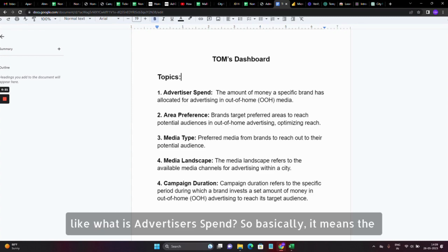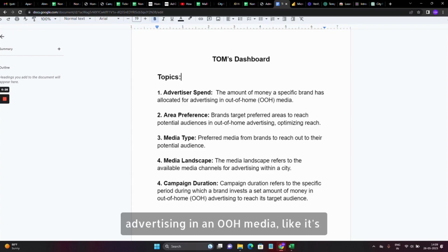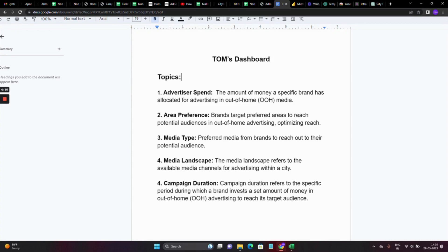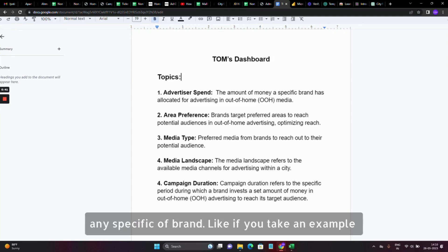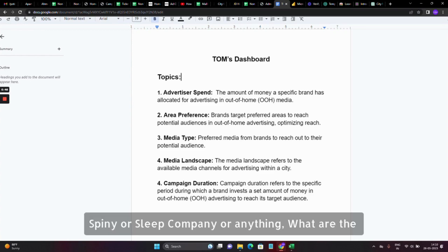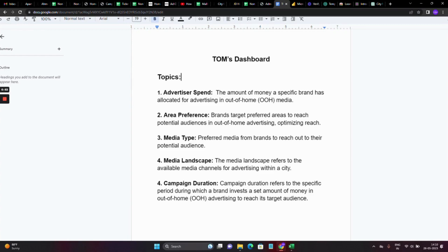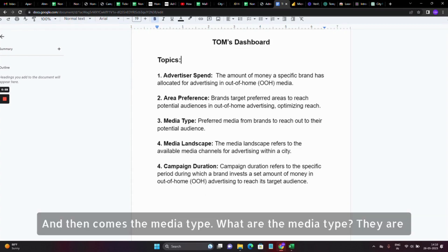Starting with the first one: what is Advertiser Spend. Basically it means the amount of money a specific brand has allocated for advertising in OOH media — the brands which are doing advertising through OOH. Then comes the areas they are targeting — like if you take an example of Spinny or a sleep company, what are the areas the brands are targeting, which will be shown in the dashboard. Then comes the media type they are preferring.